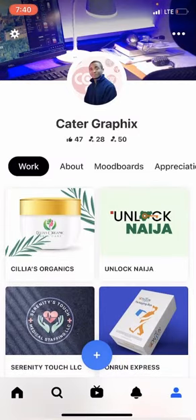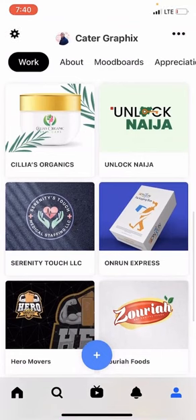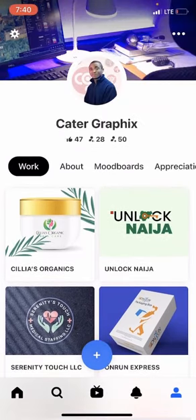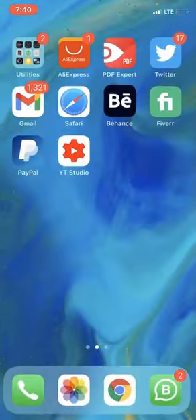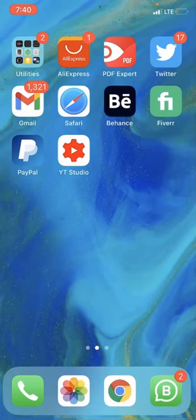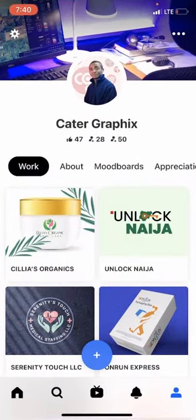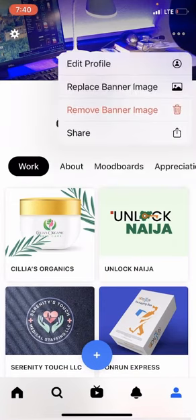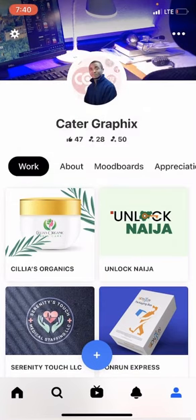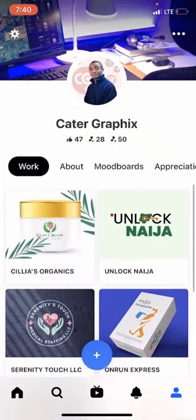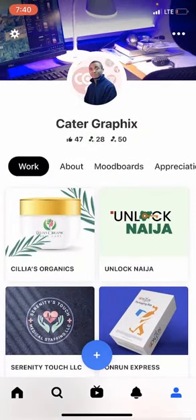To create a Behance account, simply download the Behance app, create your account — it's very simple — and go through setting up your profile. Everything will come together just like this. Now I'm going to show you how to create your first project.